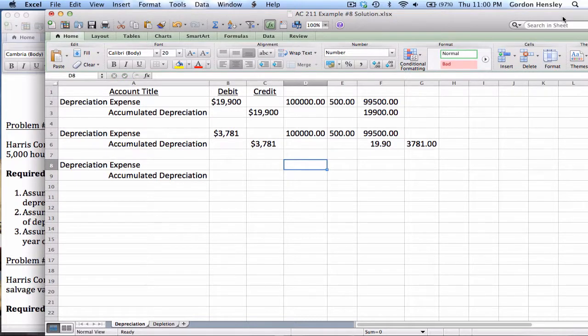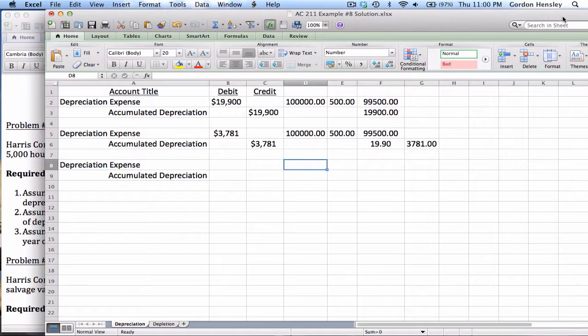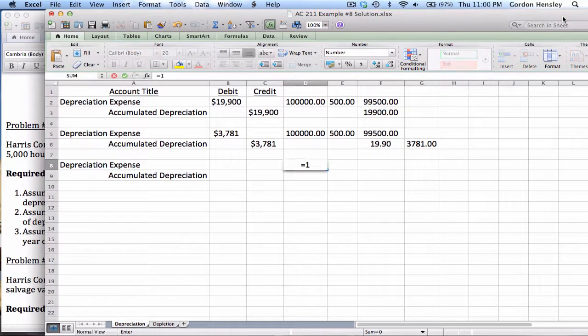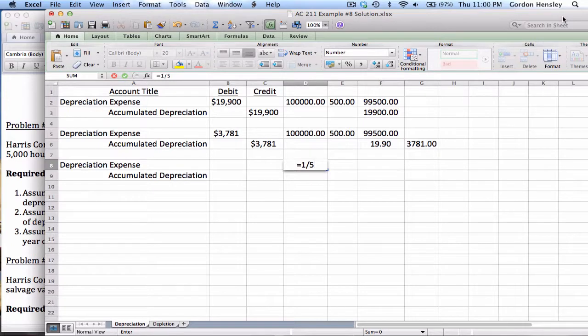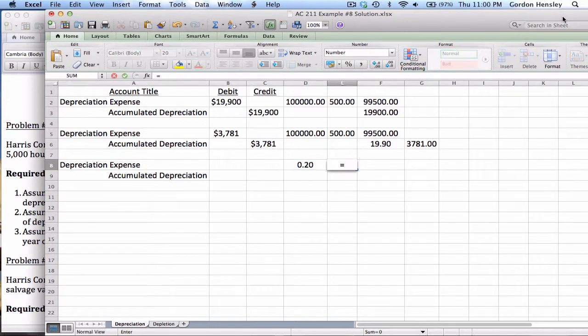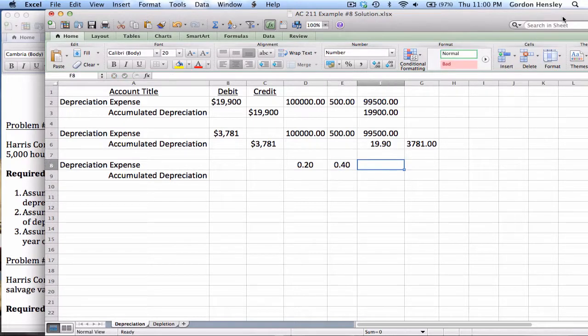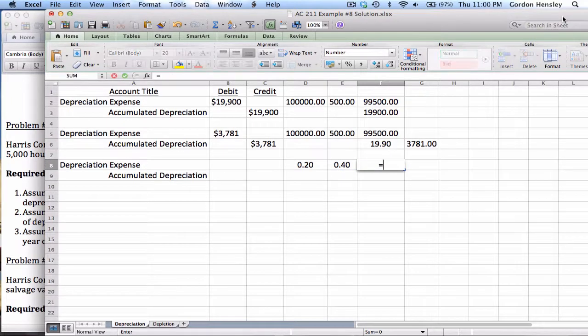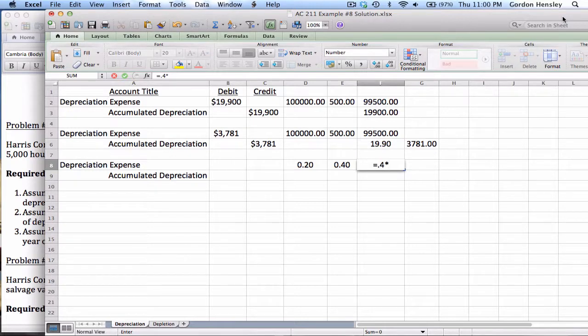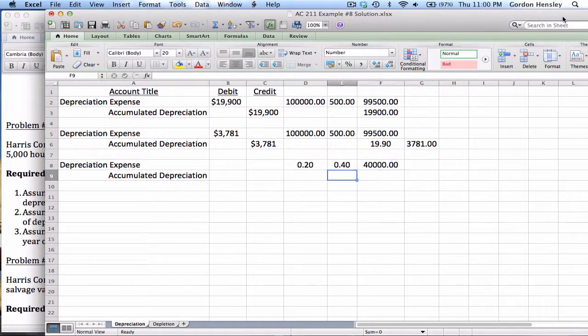Now for part three, we're going to use double declining balance. This is a totally different formula from the first two. This will be the number one divided by years times two times cost. So the number one divided by years, it's five years. So that would be one divided by five, which is 0.2. Then we want 0.2 times two, which is 0.4. Then we want 0.4 times cost. The original cost is 100,000. So that gives me $40,000.